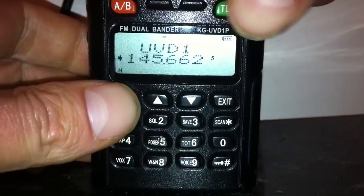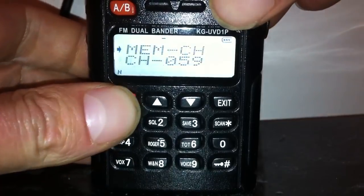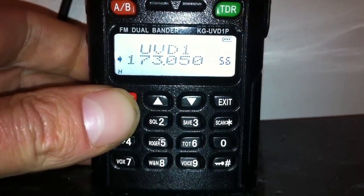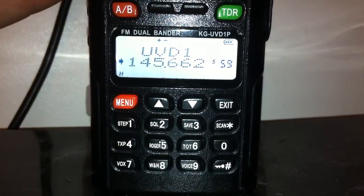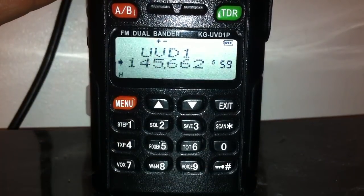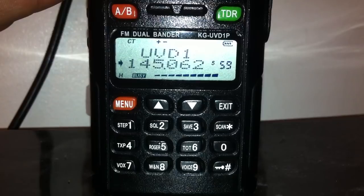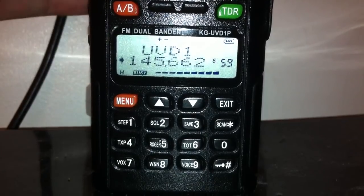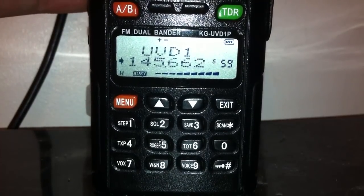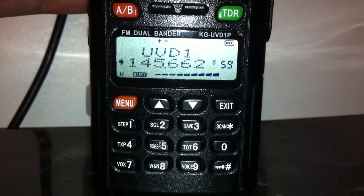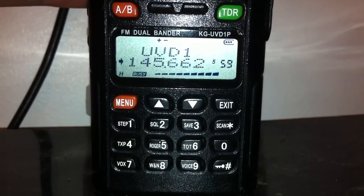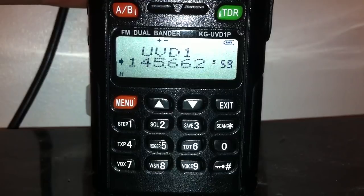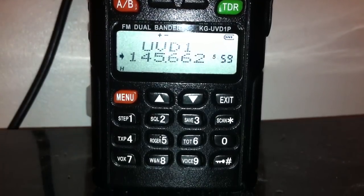Press Memory and Green to go back to memory mode, then choose channel 59 - the repeater is programmed in. Press the transmit key to test it. And that's how to program a repeater into the Wouxun fairly quickly.